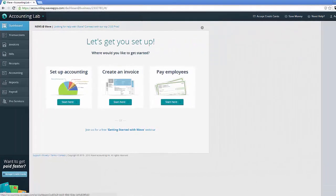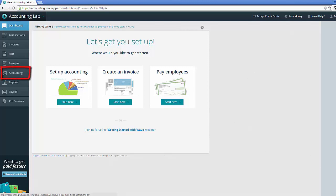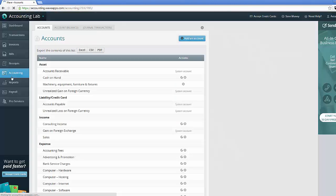So we're back on WAVE Accounting. Let's go ahead and look at the chart of accounts. You can find the chart of accounts by going to the accounting section in the left panel. Let's click on that. And this is your chart of accounts in WAVE.